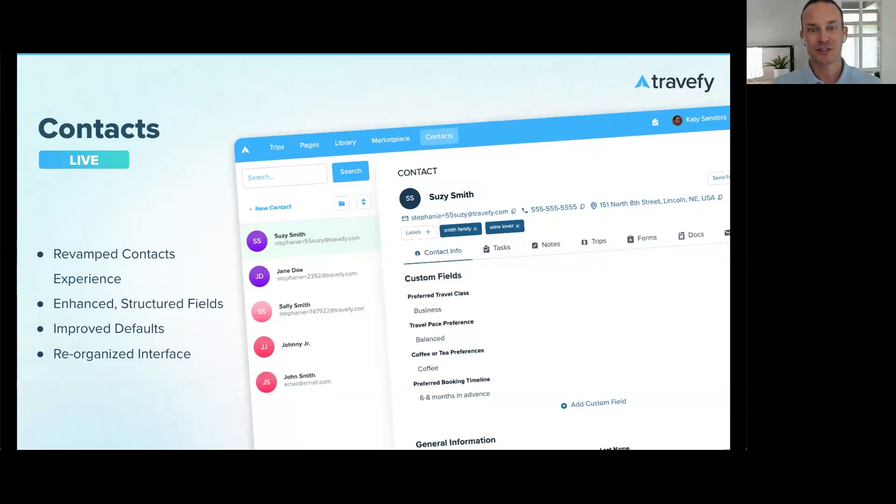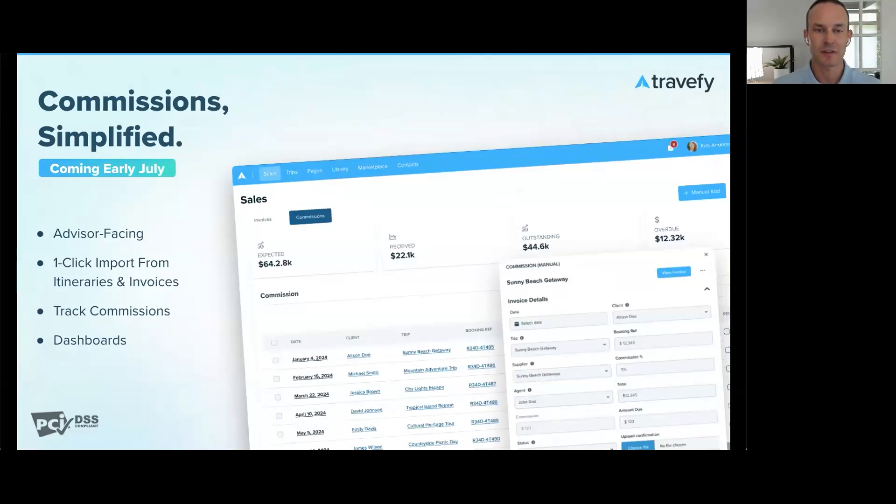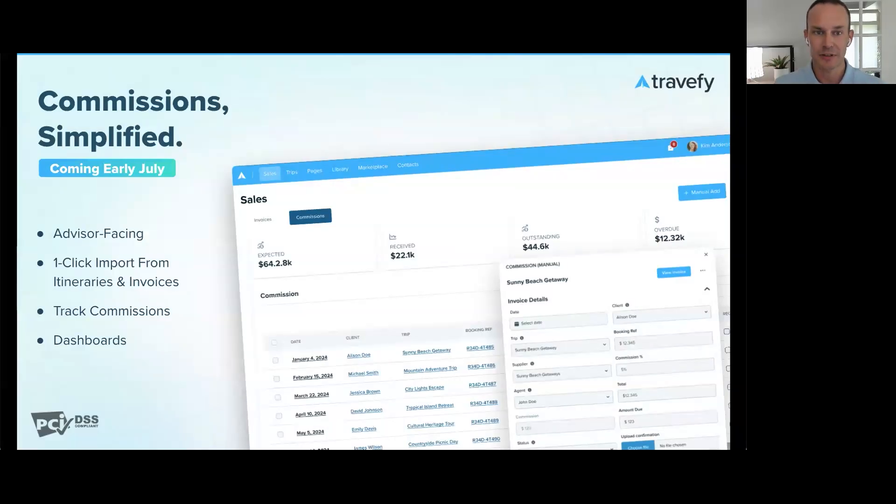Next, commissions. Say goodbye to spreadsheets and jumping between different systems. You'll track and manage commissions that are linked to trips and clients, and you can auto-populate commissions in a single click from an invoice.